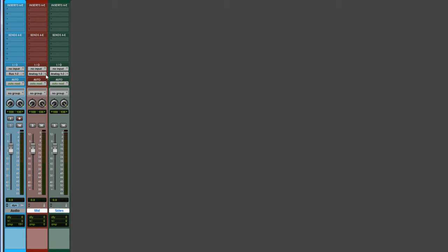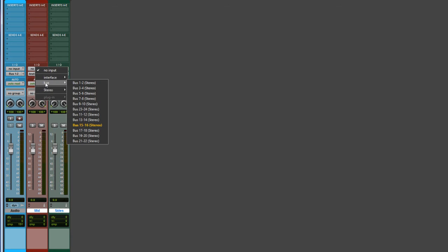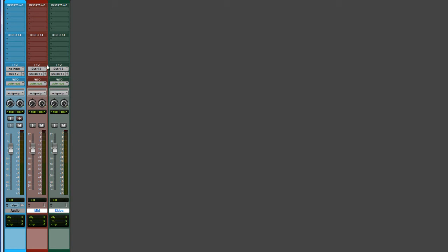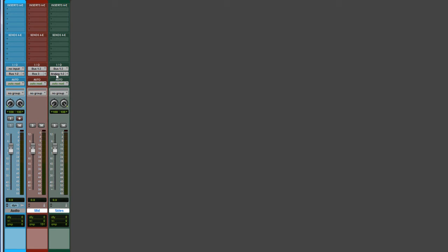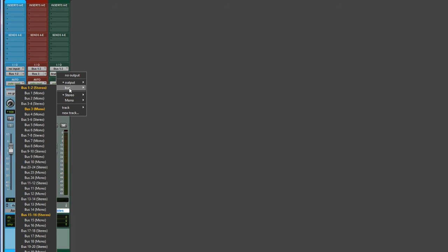If you're on PC and have both tracks selected, you can hold Shift+Alt, go down to your bus, and set both tracks at once. We need to set both of these to mono outputs — set the mid to bus 3 and the sides to mono bus 4.